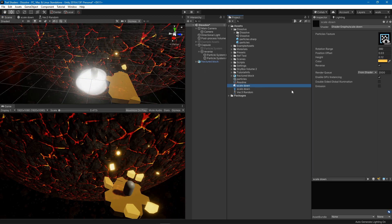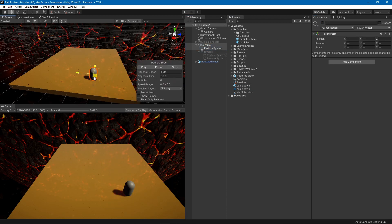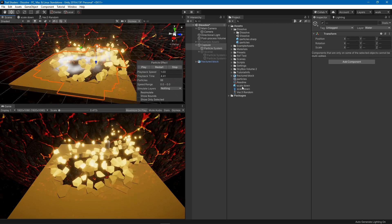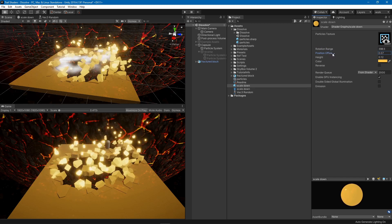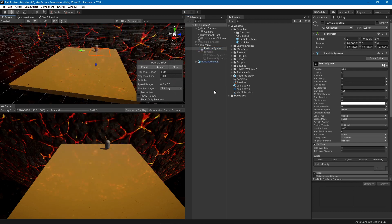Let's remove the reverse, disable that particle system, enable the other one, and hit play. You can change the maximum rotation to see the effect, adjust the position offset to control randomness, change the end height, and change the color. That's it for this tutorial — thank you so much for watching, hope you liked it, and have a nice one!